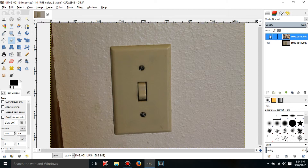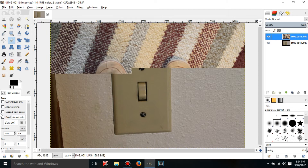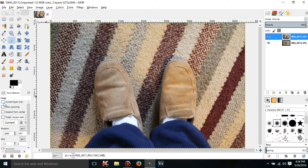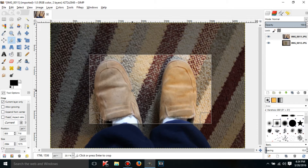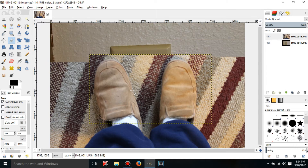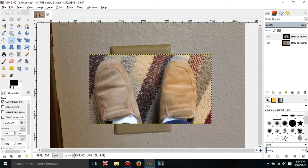I have two layers here. So if I just want to crop a layer instead of the whole image, just check off 'current layer only' and when you crop, it'll just crop that layer.